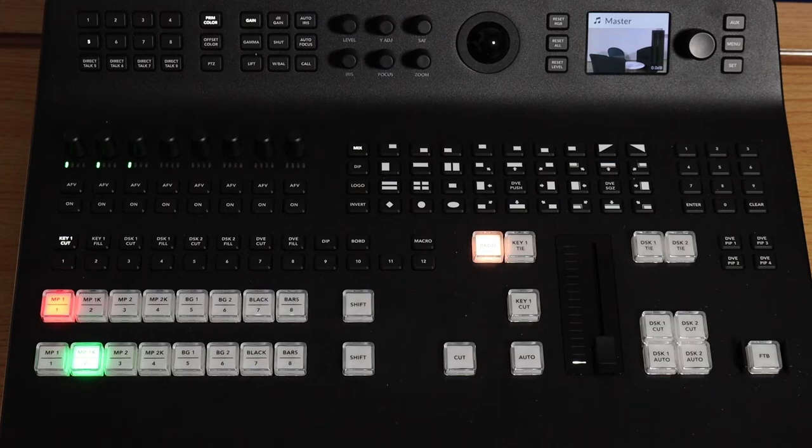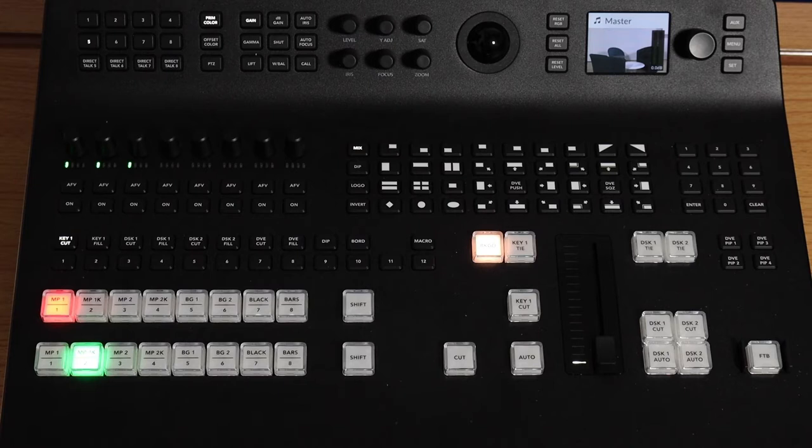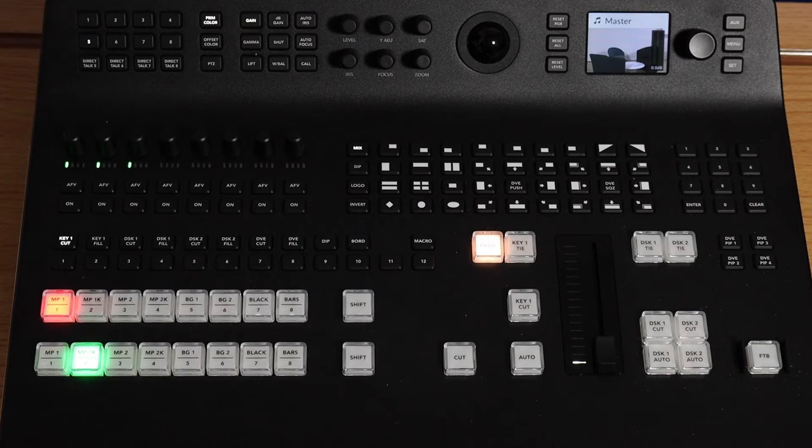This is the Blackmagic Vision Mixer that we're using in our gallery at Barnfield College. I'm going to run through the basics of how to use it and any recommendations. So let's get started.